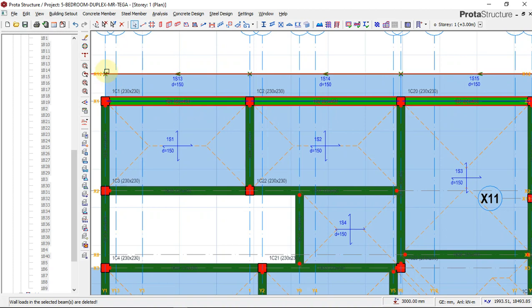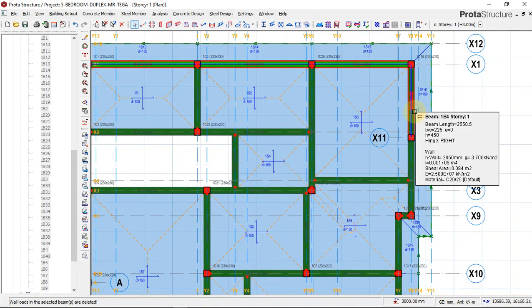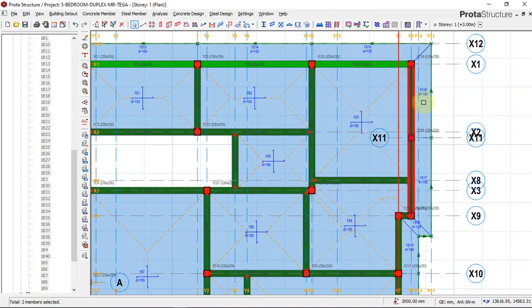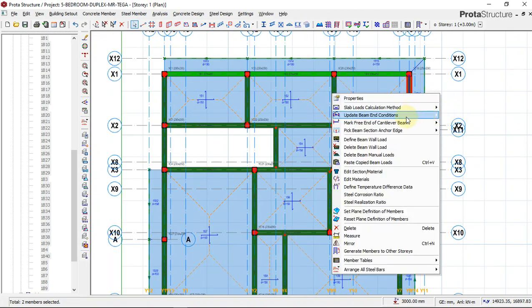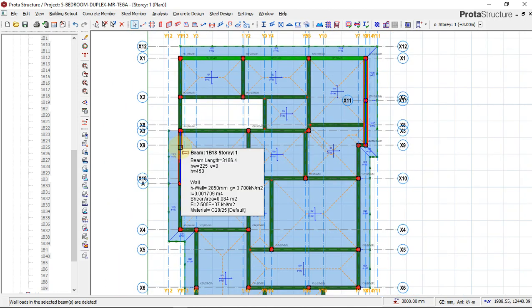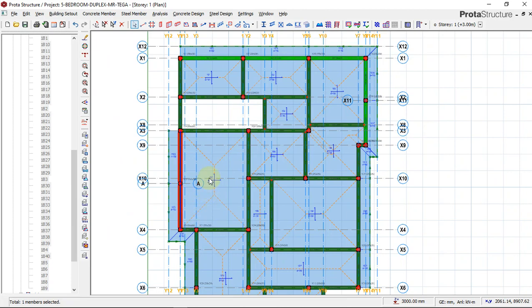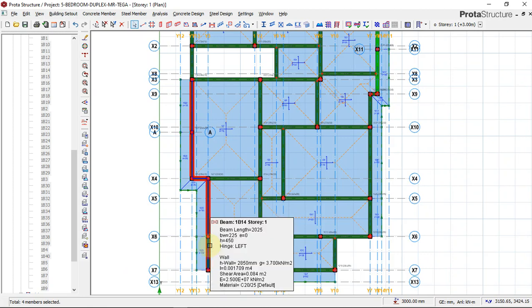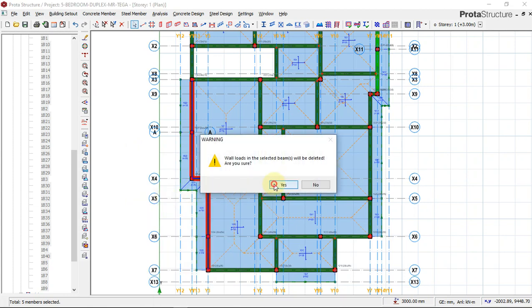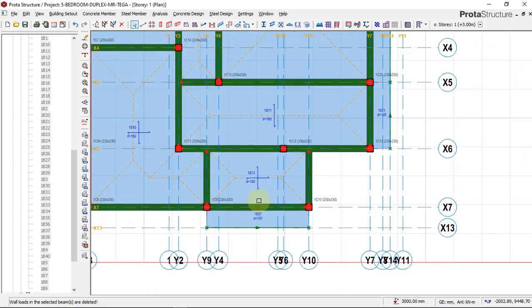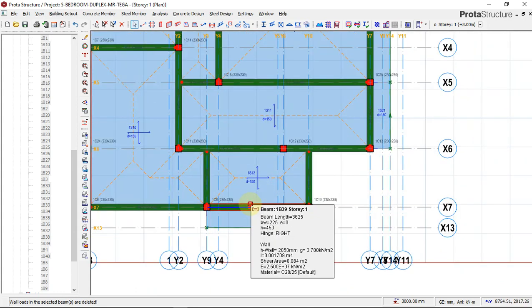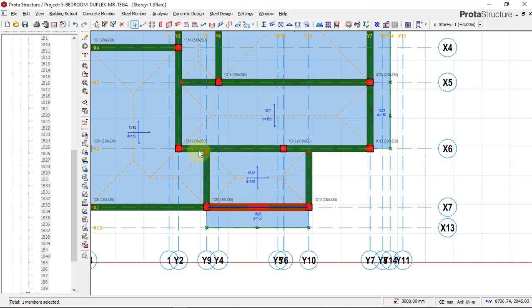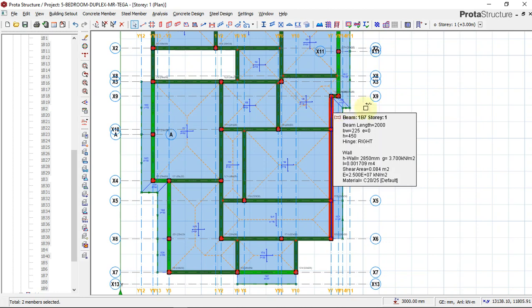The same thing happens to this area. That's why I said this is a practical-based training, so just sit tight and practice. We go again and remove this, remove this also, and right-click and say delete beam wall load. Mind you, we are taking off the beam wall load that we inserted on these beams, not all the beams, but these beams along the cantilever area. Click again, click again, and right-click and say delete beam wall load.